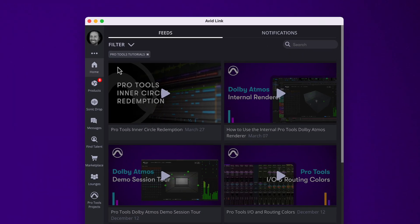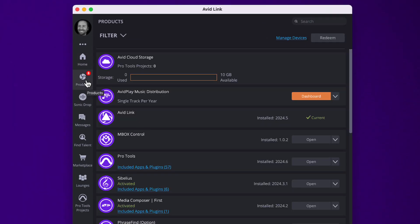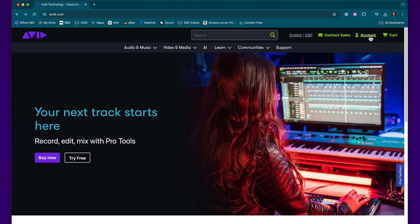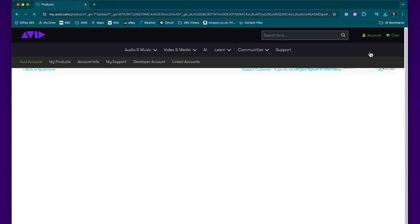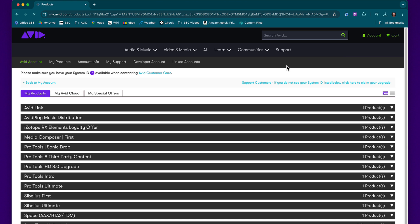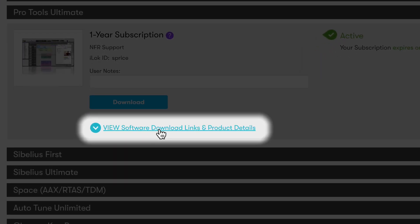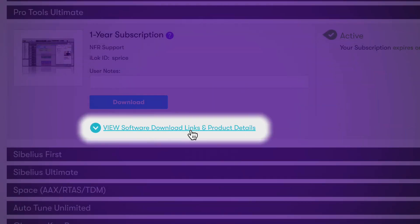To start using Captain Chords Lite, make sure that you've first downloaded and installed the plugin. You'll find the installer in Avid Link or your Avid account. For new users, Avid Link will automatically install it as part of the Pro Tools installation and activation process.